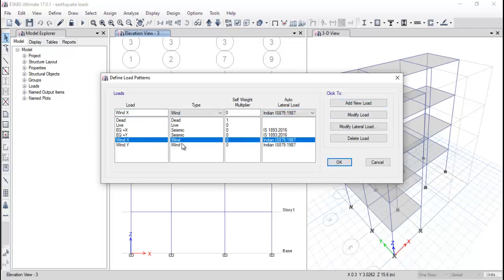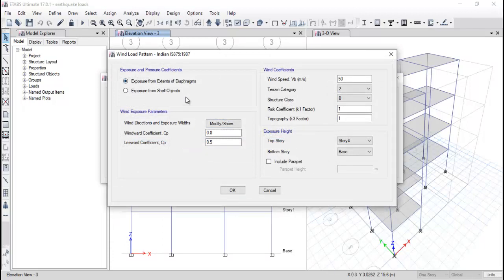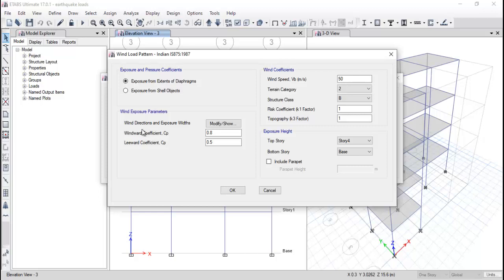Similarly, add a new load in the Y direction. When you click on Wind X direction and click Modify Lateral Load, you need to understand the exposure and pressure coefficient. You can consider exposure from the extent of the diagram or exposure from shell objects. Since you already created a diagram for the earthquake loading, go with exposure from the extent of the diagram. The windward and leeward coefficients are shown but need to be changed according to IS code 875:1987.